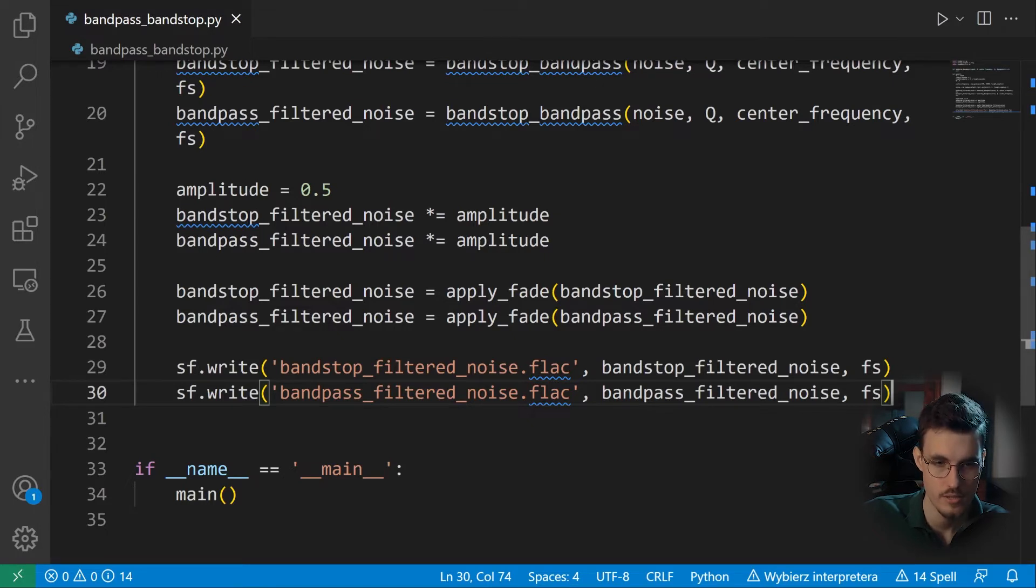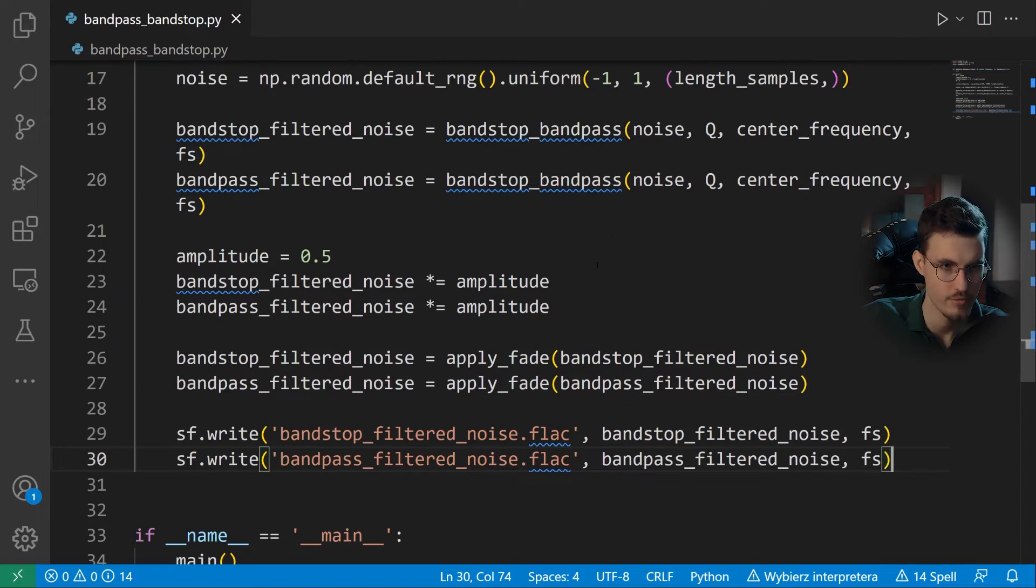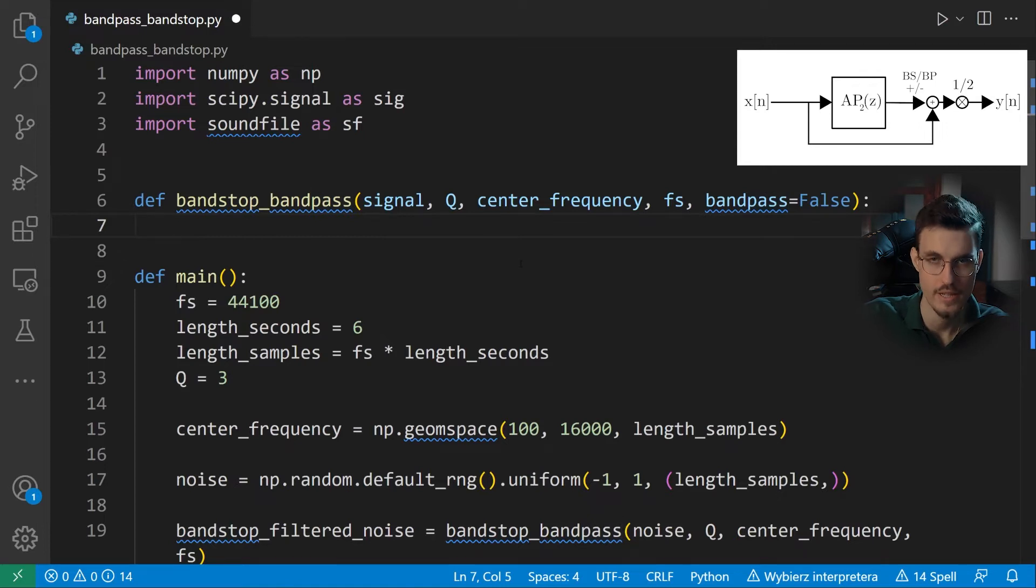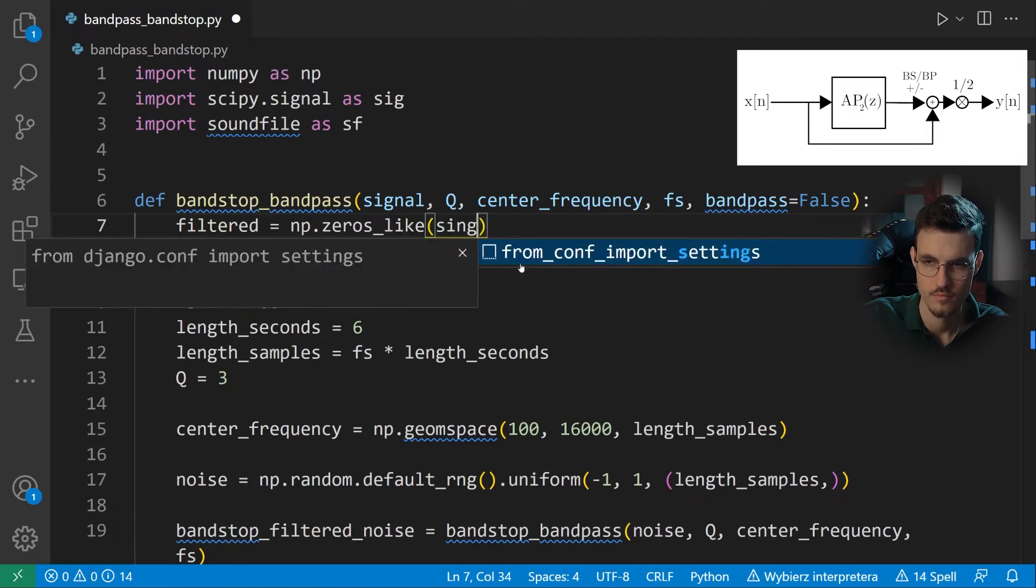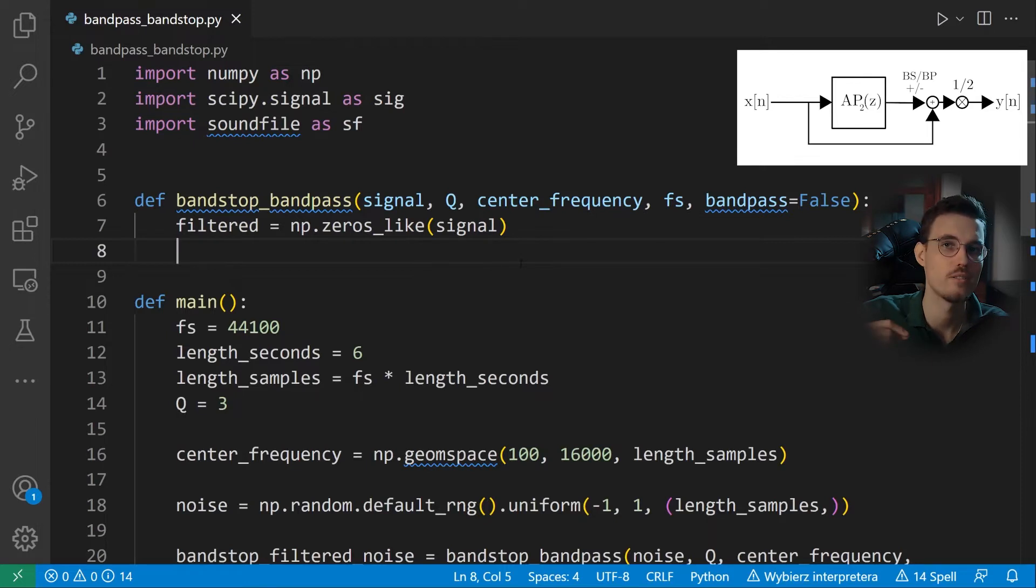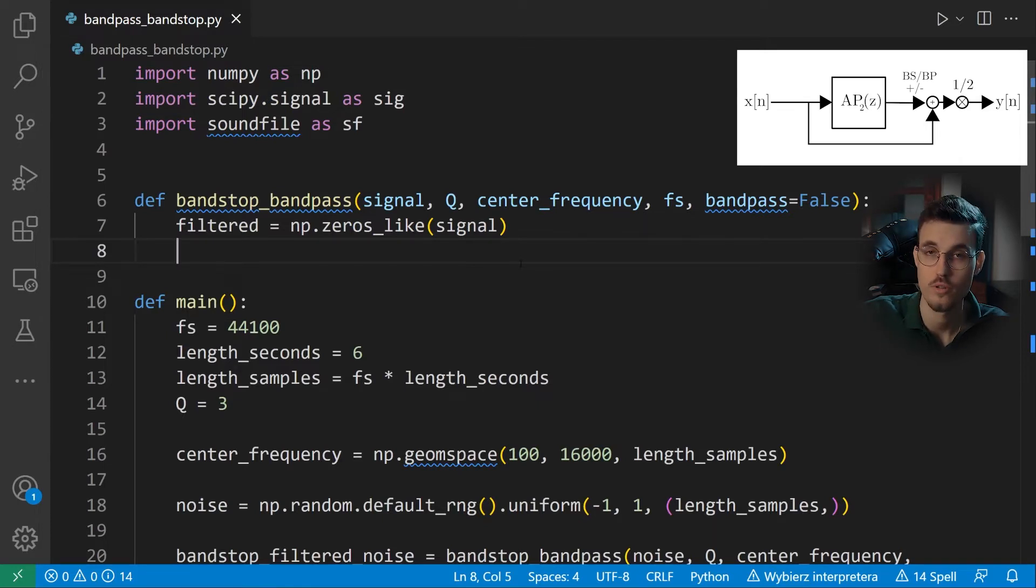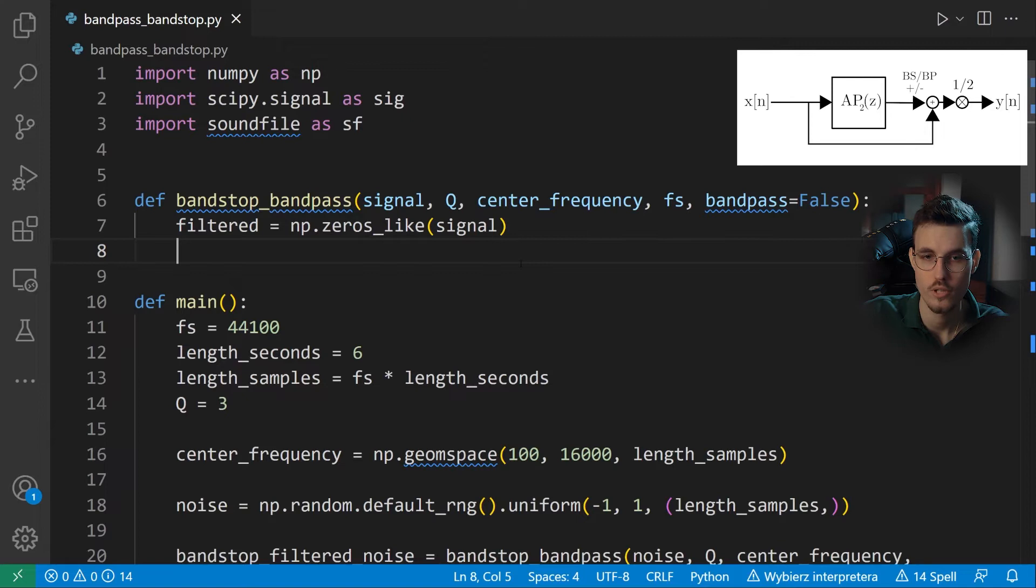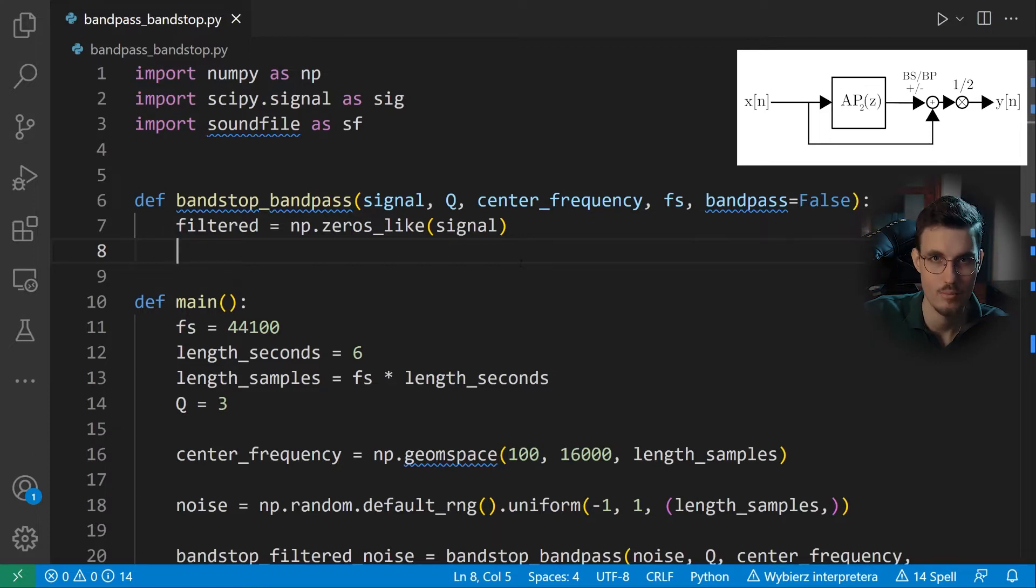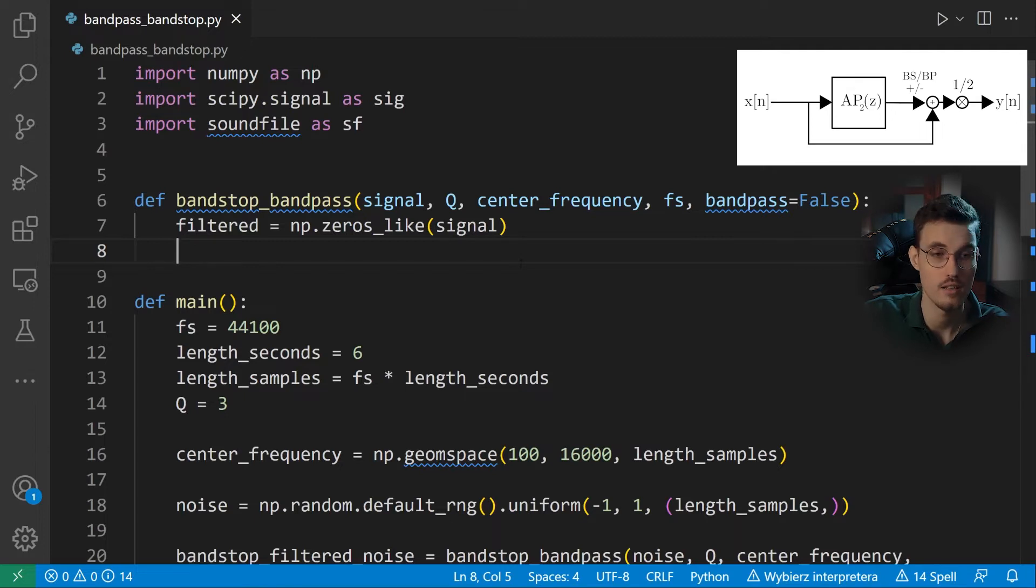So now let's go and define our filtering function. So first, we'll define an array for the output samples. As you can see, it's initially filled with zeros and is exactly of the size of the input signal. So that's a very handy function. Now we'll define the buffers of our filter. So this is the second order all-pass filter. So we need to have two buffers for two samples of delay of the input signal and two buffers for the two last samples of the output signal. So we'll name them x1, x2, y1 and y2 respectively. That's how it's often denoted in the literature.